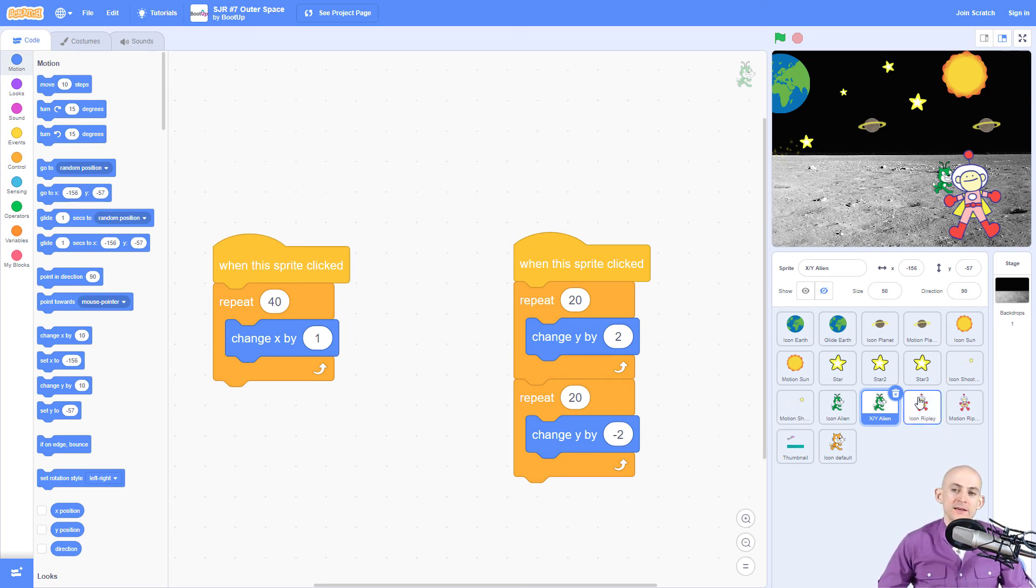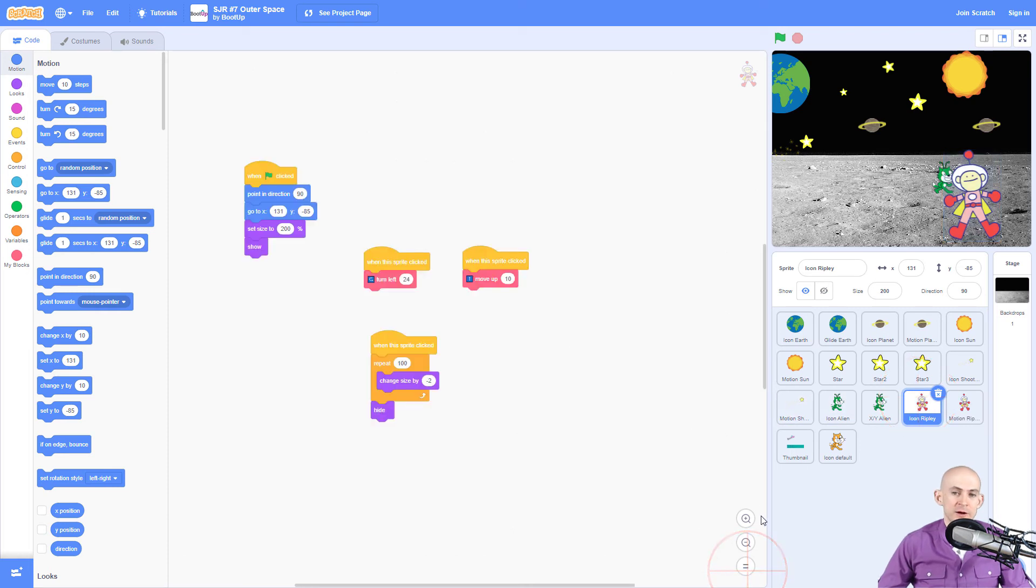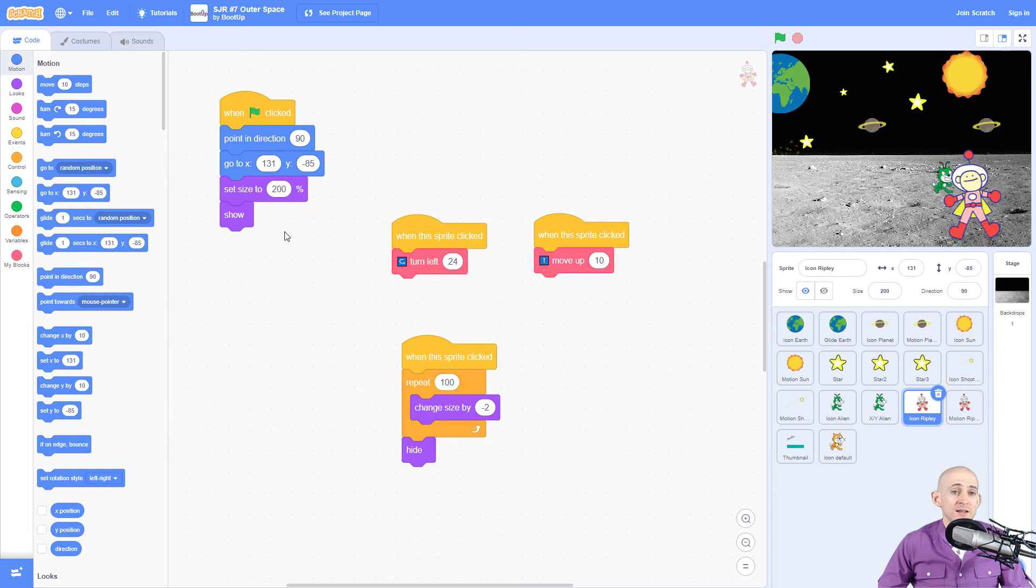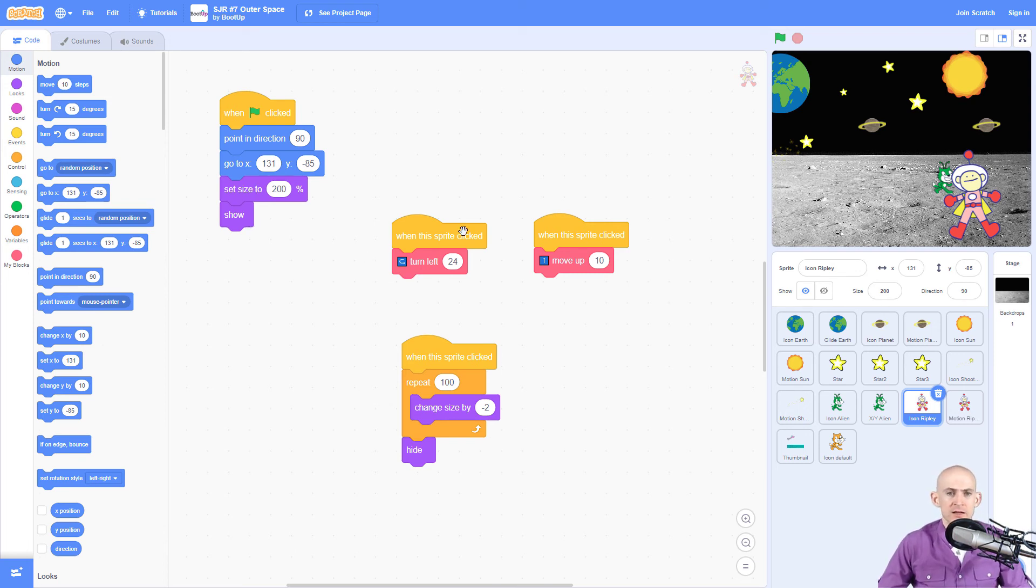Okay, our last sprite is a little bit more complicated and this is our astronaut sprite. So just like the shooting star we need to make sure that we reset it. So point it in the correct direction, go to where we want it to, set it to the correct size, and show. It's a little bit more complicated. Second graders can do this. Kindergarteners maybe not. Depends on your kids.